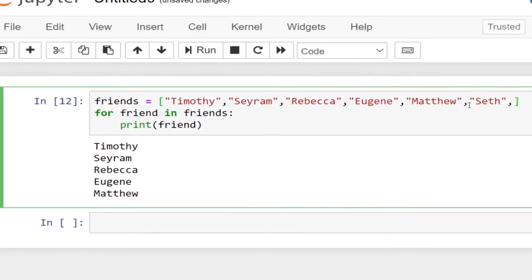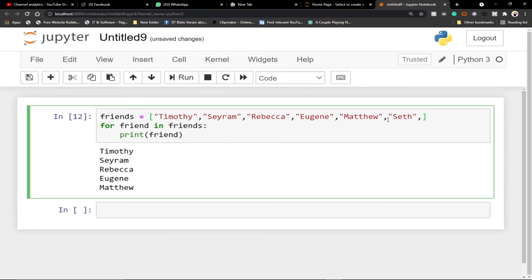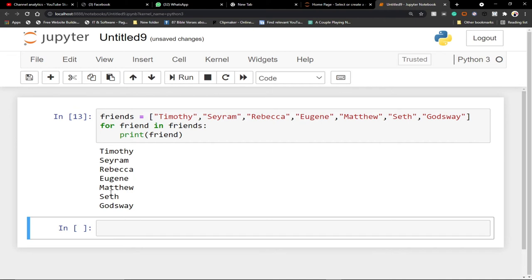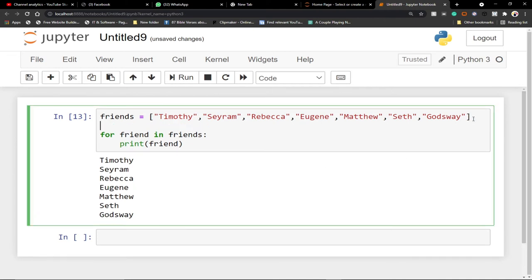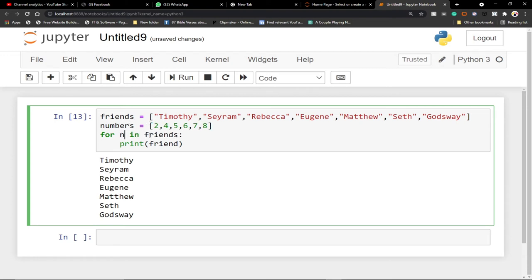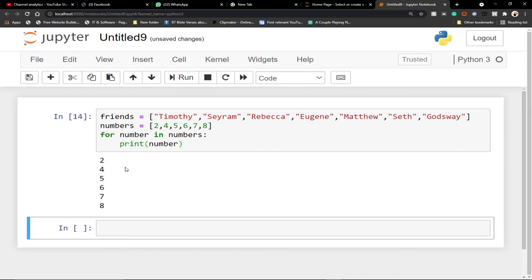You can also use numbers — it works the same way. I can create a list of numbers and put in some few numbers. Then I loop through it: for number in numbers. That 'numbers' is the name of my list, and then I print those numbers. You can see the concept of loops — we know the range and we can use for loops to handle that.